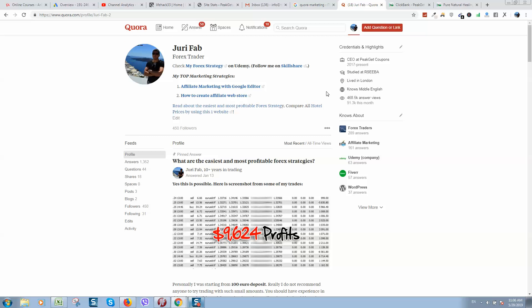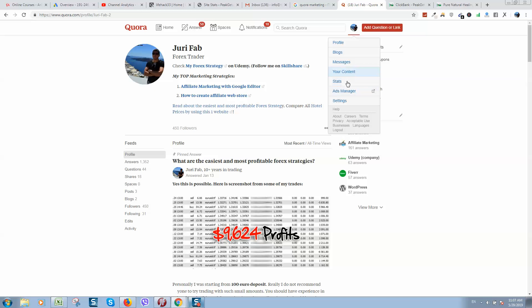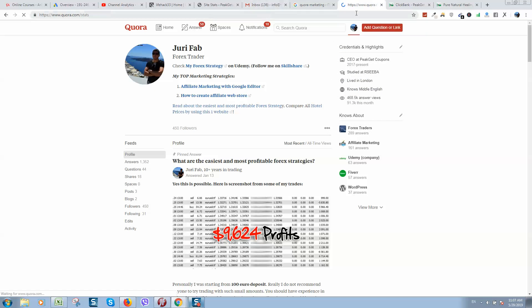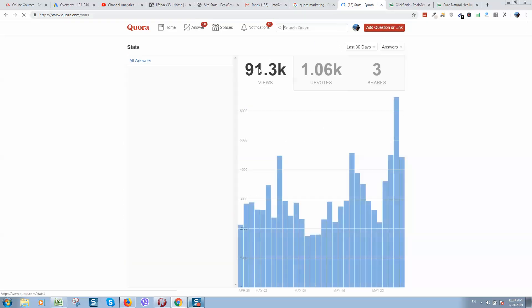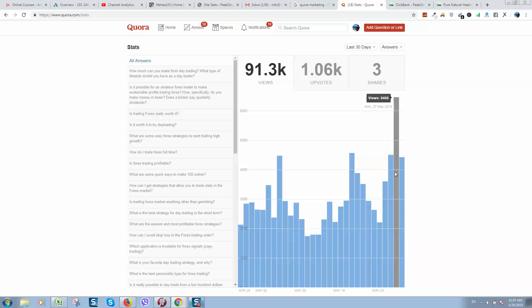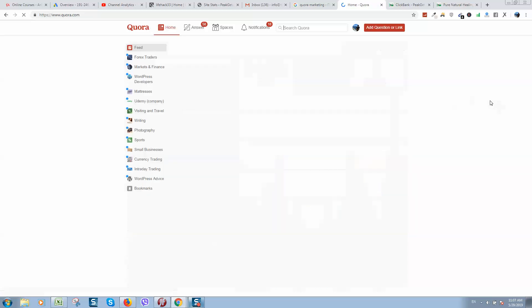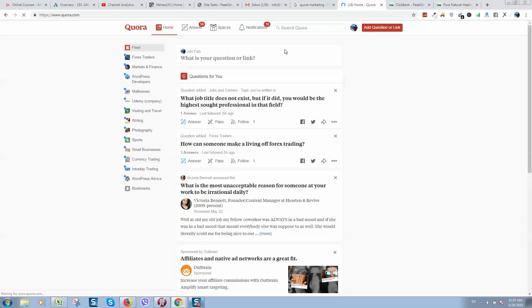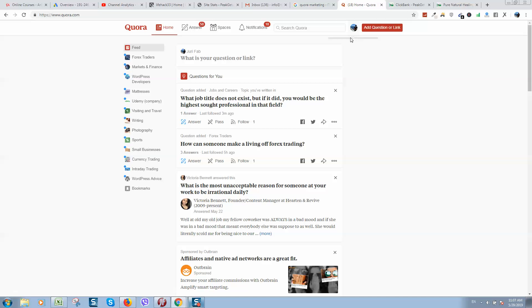Let me show you stats. So here is stats. As you can see, a lot of views. And this is why I am getting sales on Quora. And in Quora you are spending your time and you are getting views, clicks on your affiliate links and not spending any money. So this is free method to drive traffic from Quora.